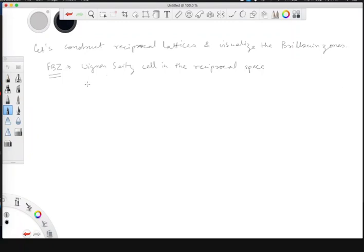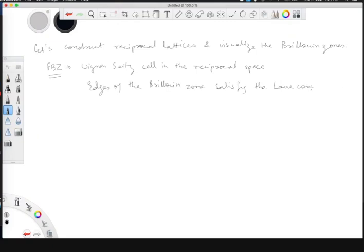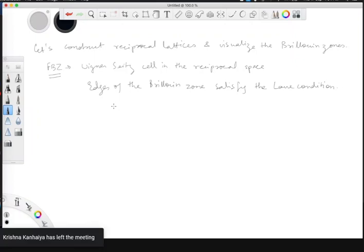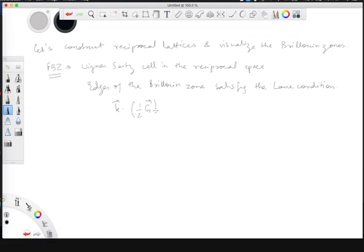The first Brillouin zone is also very important because the edges of the Brillouin zone satisfy the Laue condition. The Laue condition is: k dot (half of the g vector) equals half g whole squared.